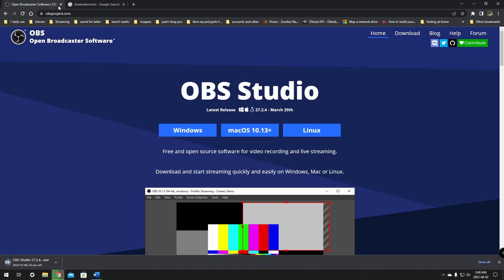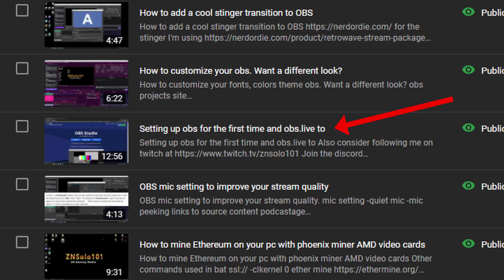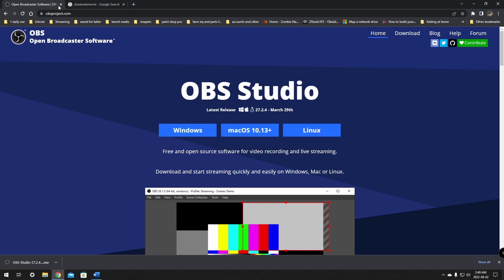Now is a good time to ask yourself: do I want powerful chat commands and overlays that are very easy to set up? If so, I suggest checking out StreamElements for your chat commands and overlay needs. After we install OBS, we will connect the StreamElements bot to our chat. There's a plugin for StreamElements that goes well with OBS, and I have a video covering installing and setting up the OBS.live plugin — I'll leave a link in the description below.